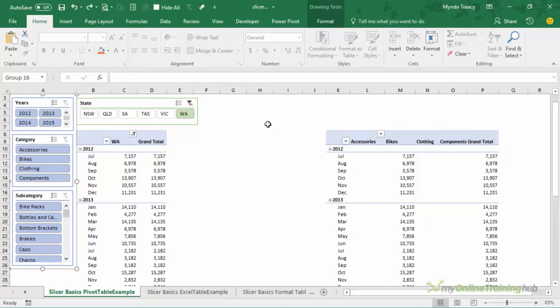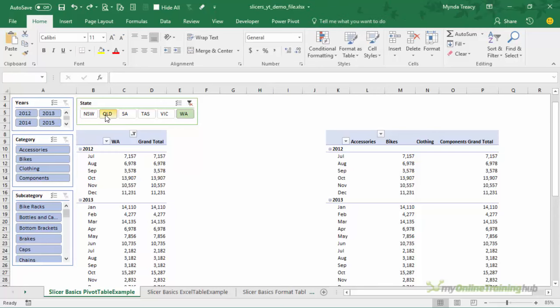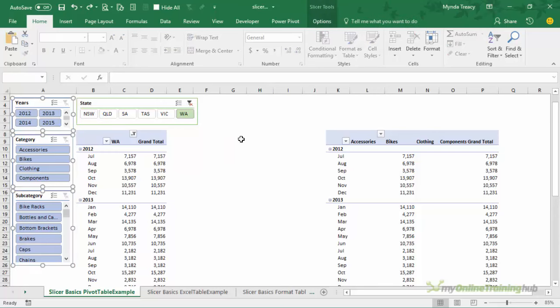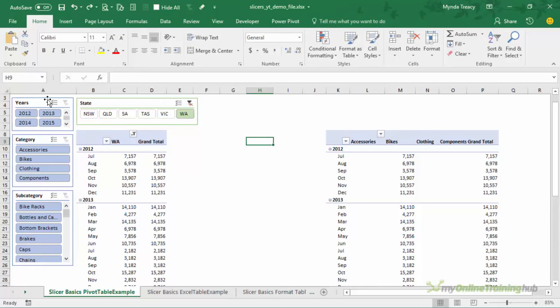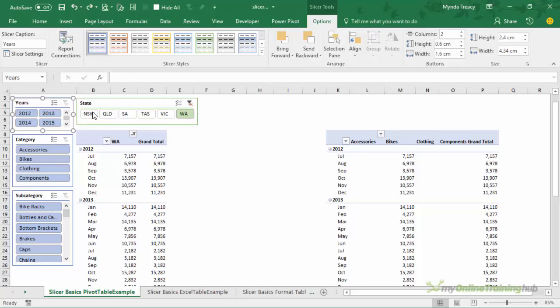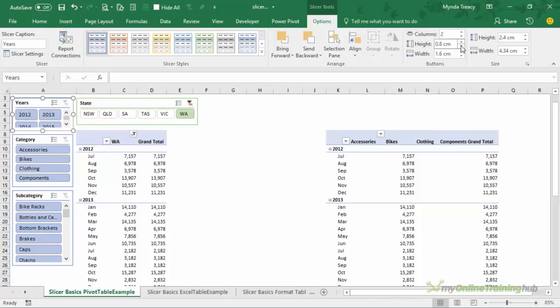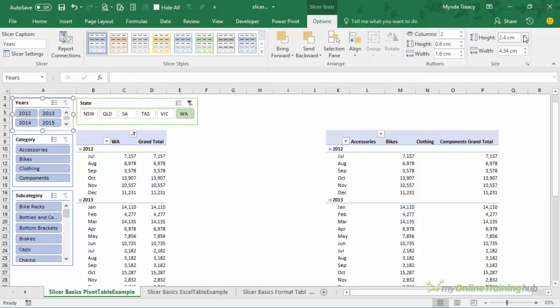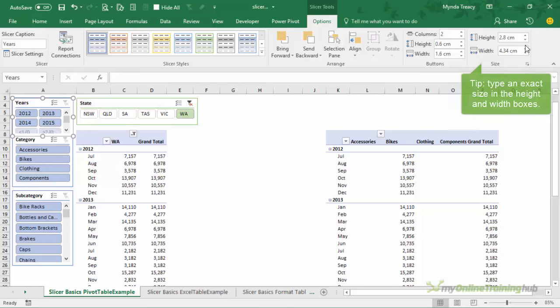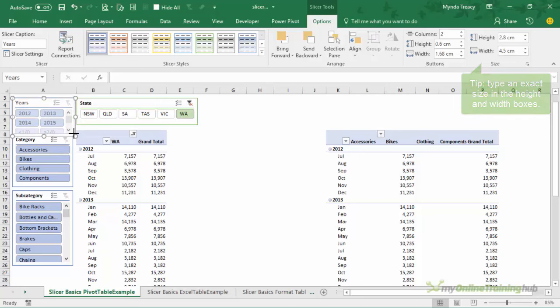We can also group them so they're easy to move around as though they're one object. I'll undo that so I can make some more changes and show you some more of the settings. We can change the number of columns so you can see my year slicer has two columns and I can increase that as I want. We can also alter the button height and the width of the slicer buttons. We can alter the overall height using the height adjuster and the width or we can just use our pull handles to roughly size them how we want.